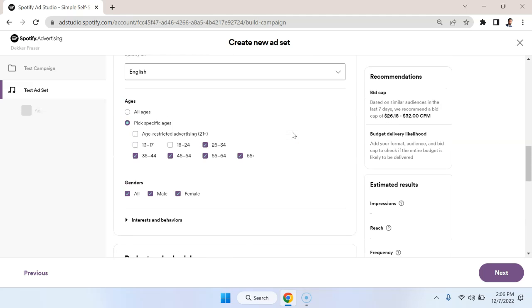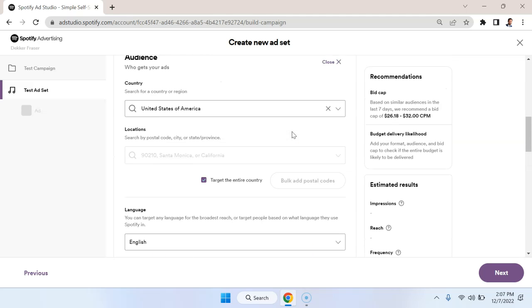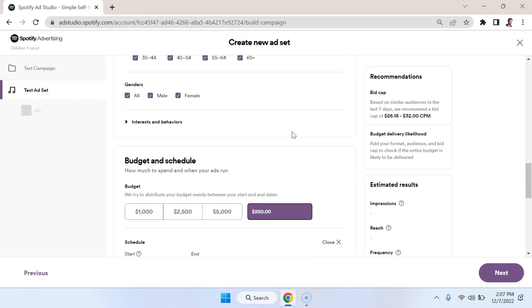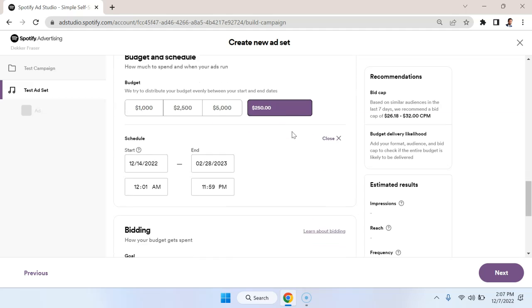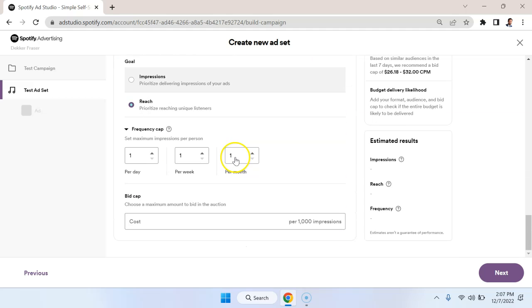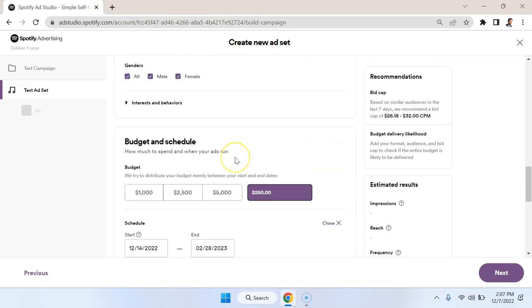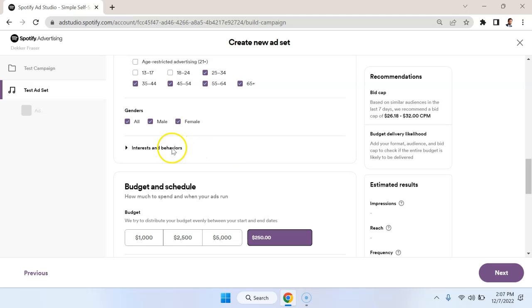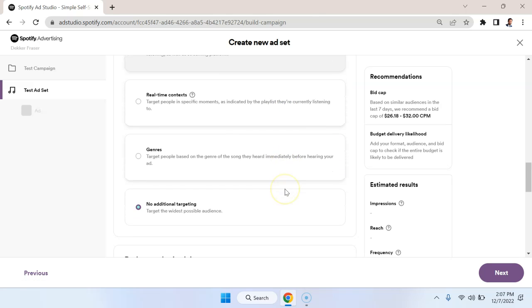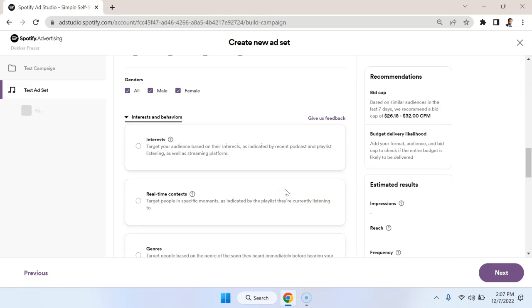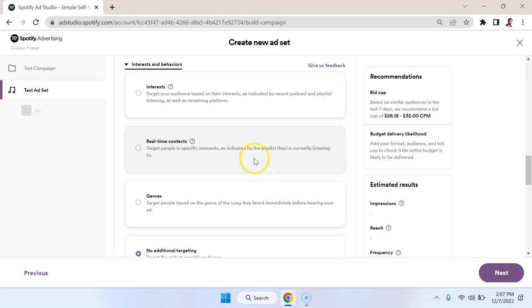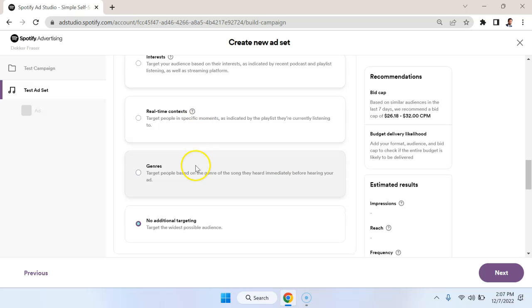And now what we're going to do is get into the detailed targeting, which is perhaps the most interesting part about doing Spotify ads. So let's take a look at what those options are. Interests and behaviors - we have four different sections here: interest targeting, real-time context, genres, or no additional targeting.